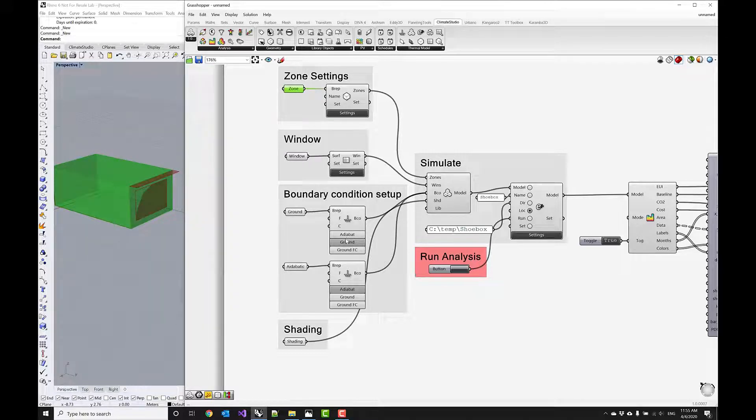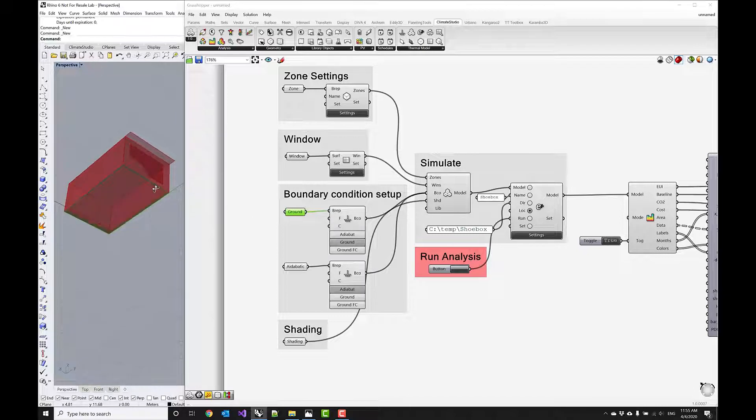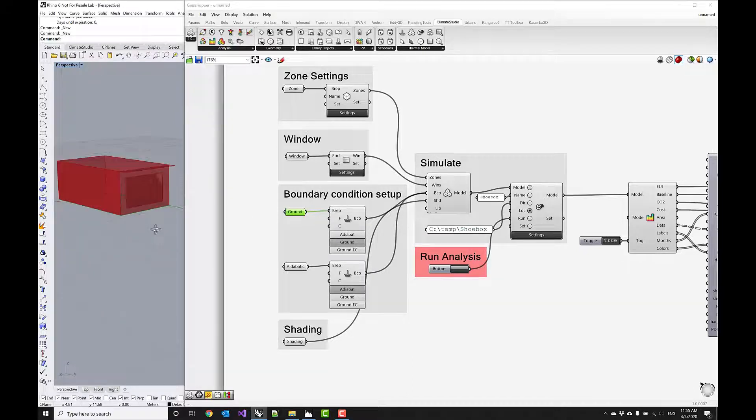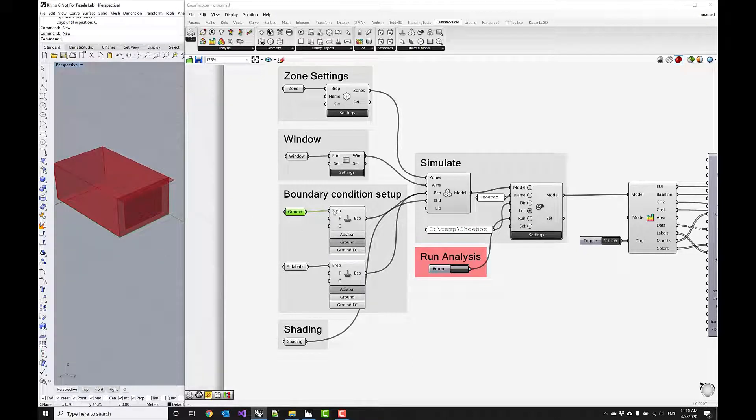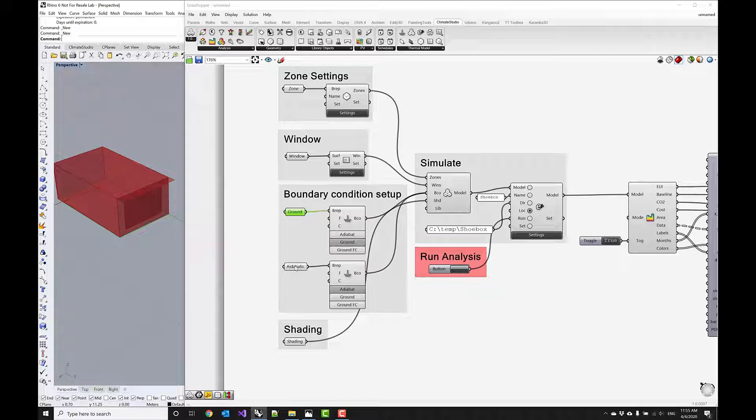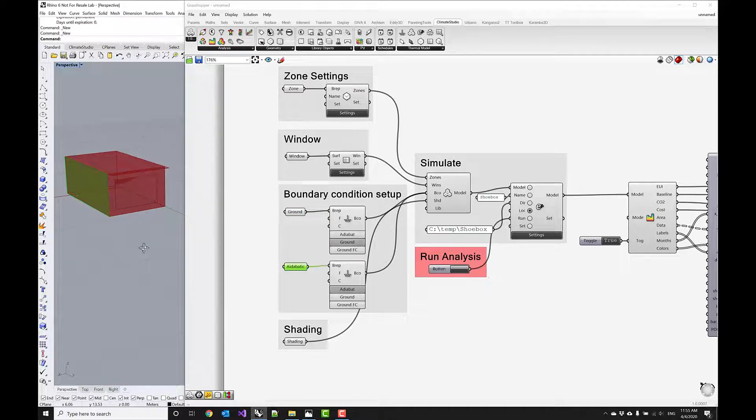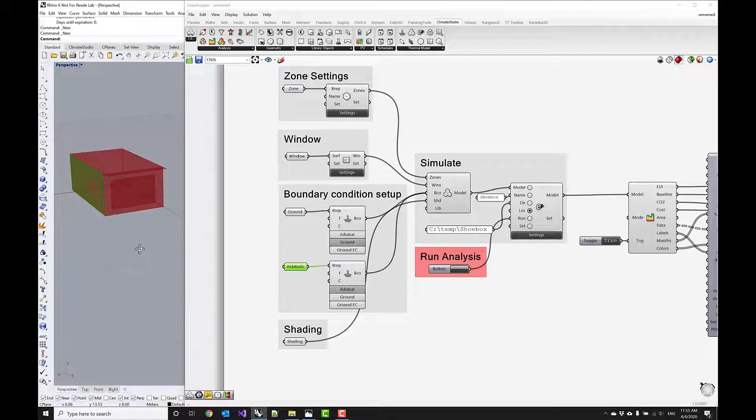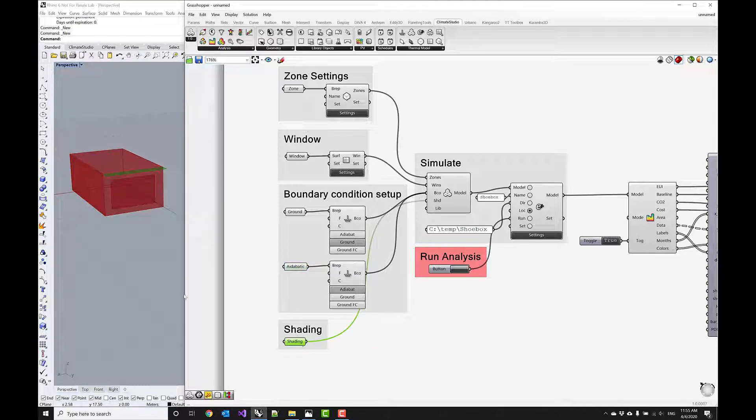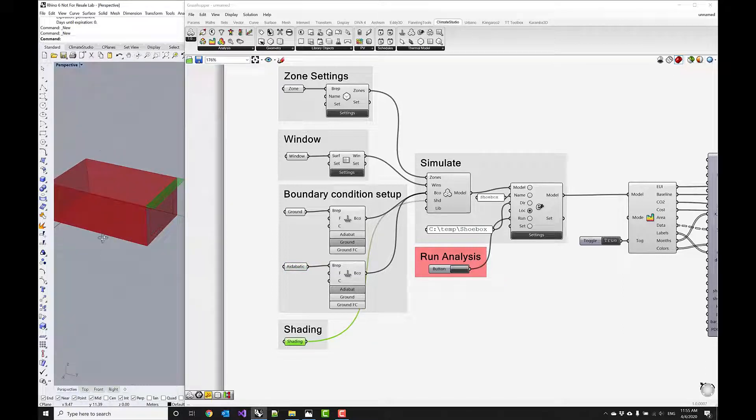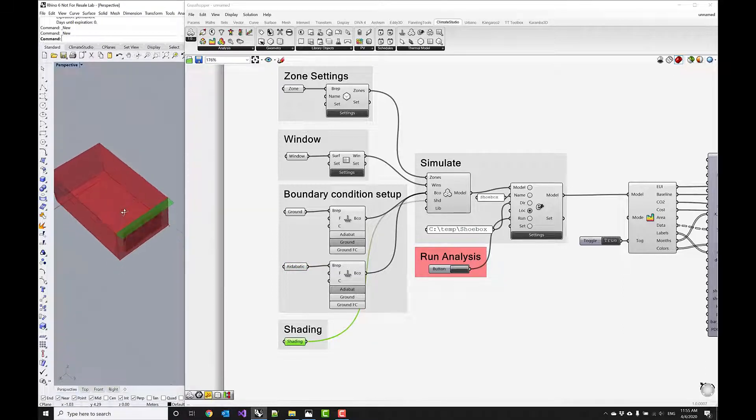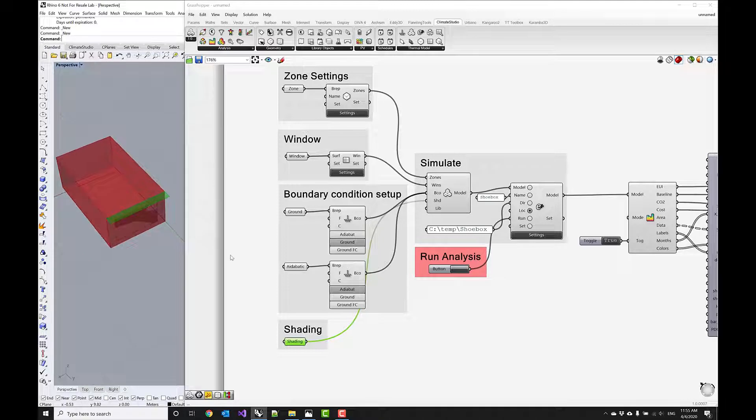And then we provide boundary conditions for the ground. So this zone is kind of sitting on the ground and we want to model ground contact. This is how we would do this. And then one of these walls we want to model as an adiabatic surface. And then lastly we want to provide the shading system as a kind of static shading geometry.